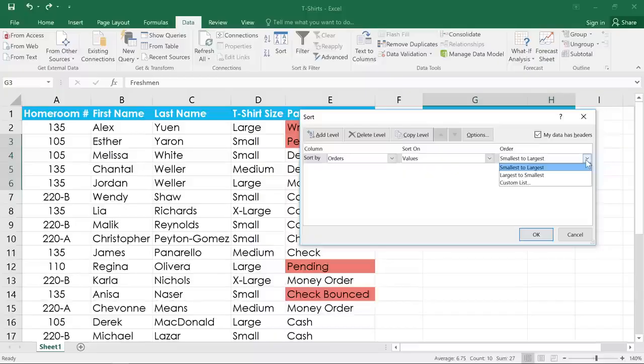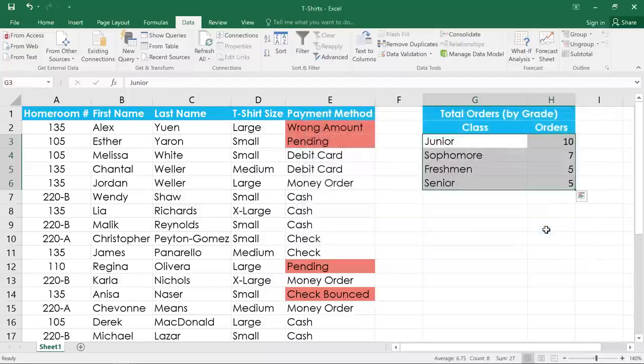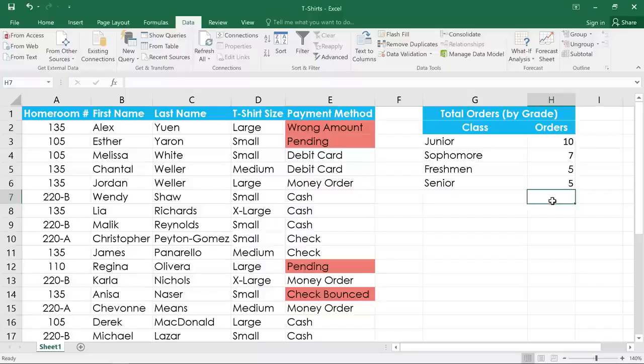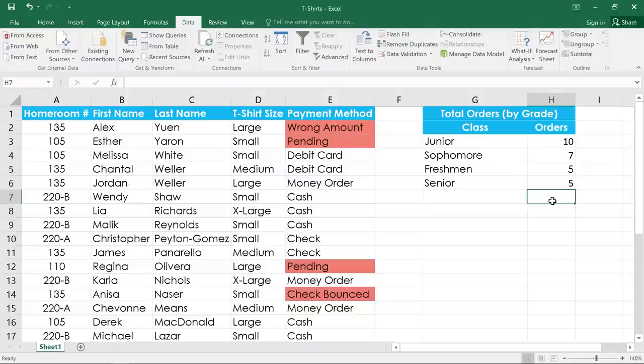In this example, we'll choose largest to smallest. When you're done, click OK, and the range will be sorted by the selected column. Notice that the rest of the worksheet wasn't affected by our sort. Now, sometimes the default sorting options won't work for what you have in mind. For example,